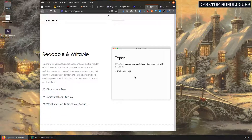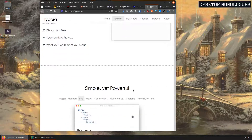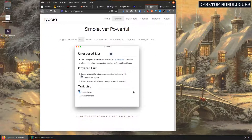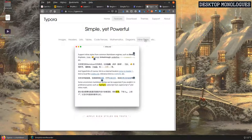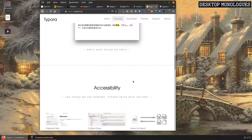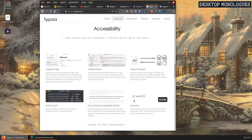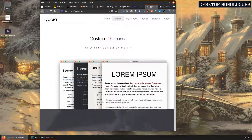It actually supports Markdown just as Emacs and all the flavors, and I like Markdown. It can help me organize my documents, especially when writing non-fiction and even longer fiction like a novel.